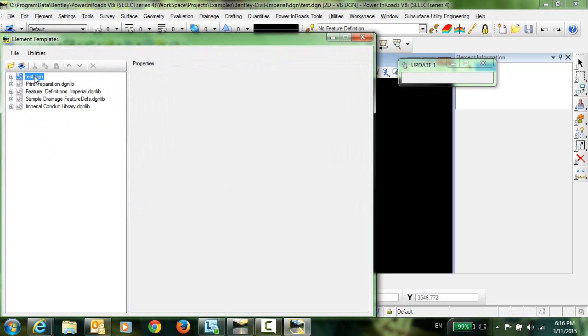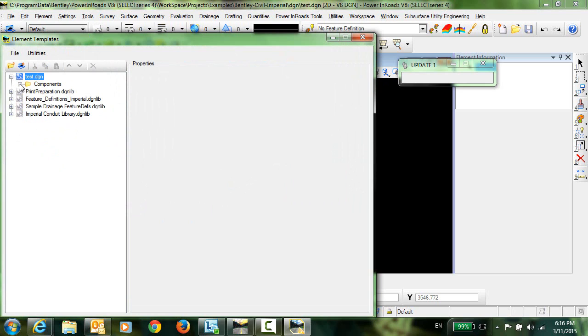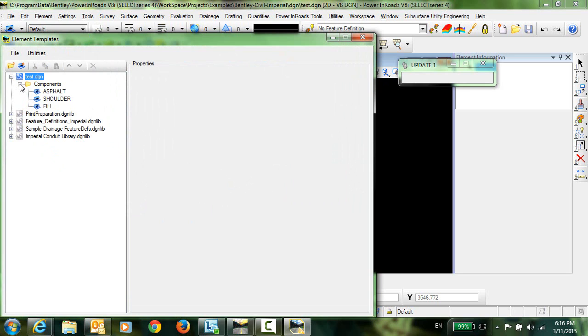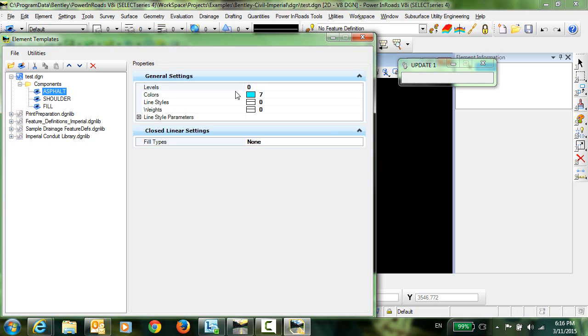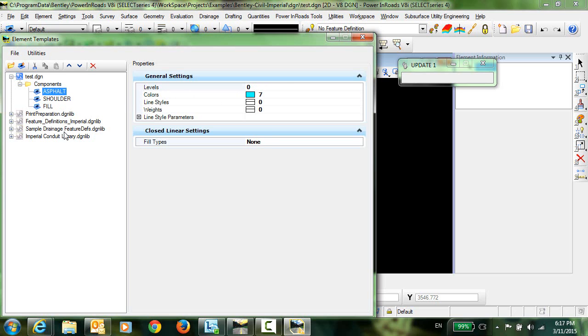You can see here now in the active DGN file that a folder has been created named Components and those three styles that had components checked on in their definition have now been imported as an Element Template. And if you look at this you can see that the colors and the levels have all been brought forward into an Element Template.